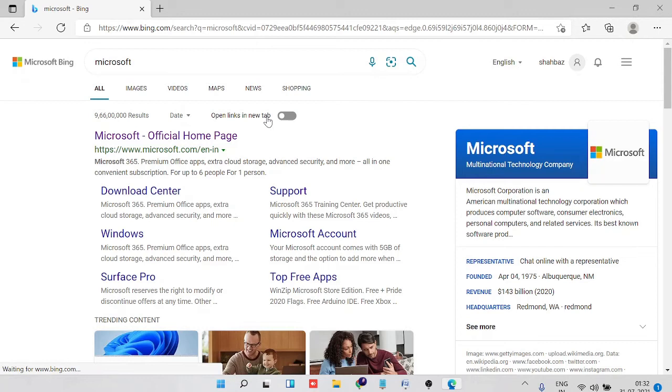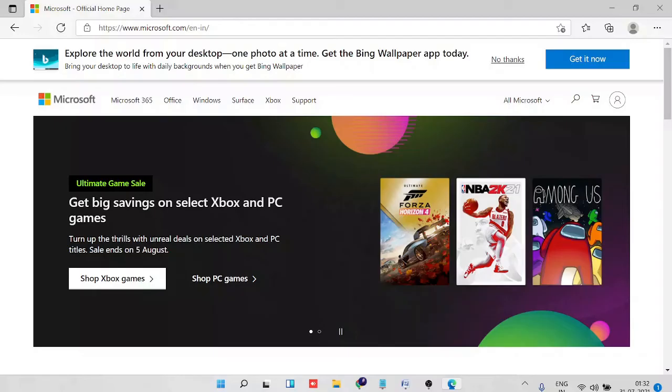Okay, so now it will take you to the same website. And now let's see if I open the link. It's opening in the same tab instead of opening in a new tab.